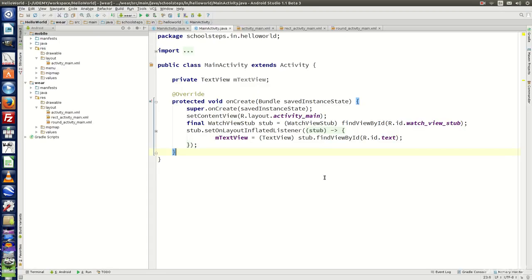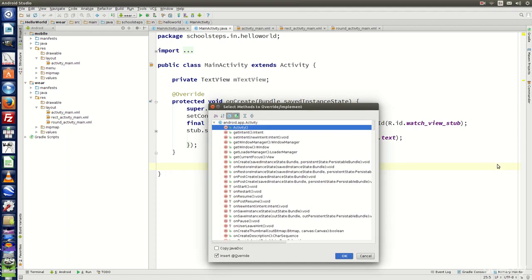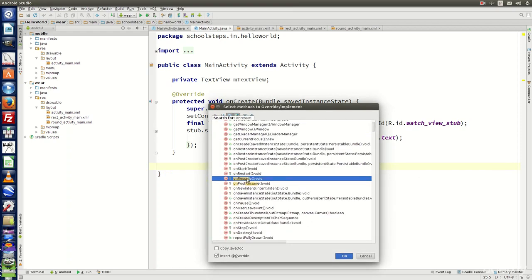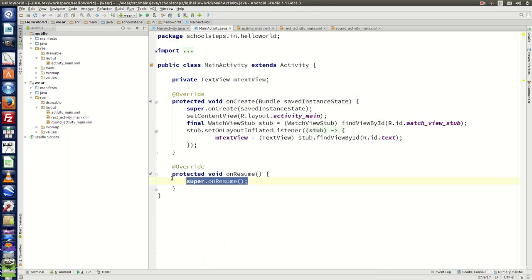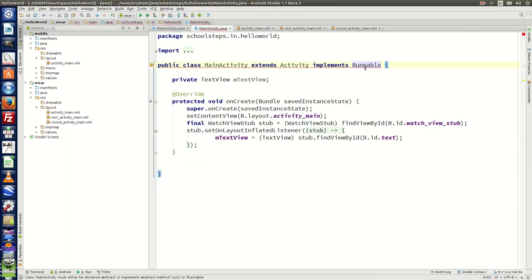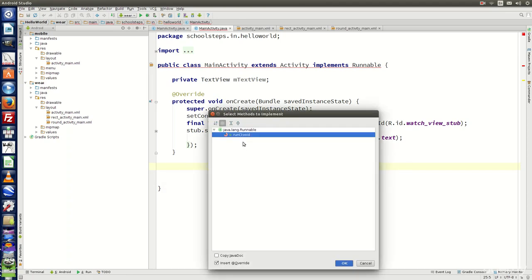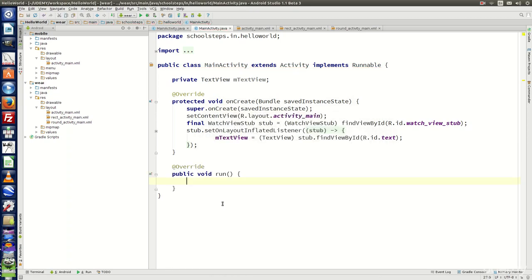Let me quickly show how to override methods and implement interface methods. In MainActivity.java, right click and go to Generate, then look for Override Methods. Start typing — for example, 'onResume' — and you will get the method. Click OK and it will override the method. To implement an interface, for example Runnable, right click, go to Generate, and choose Implement Methods. Click it and it will give you all the methods required for that interface. Click OK and the required method will be implemented.